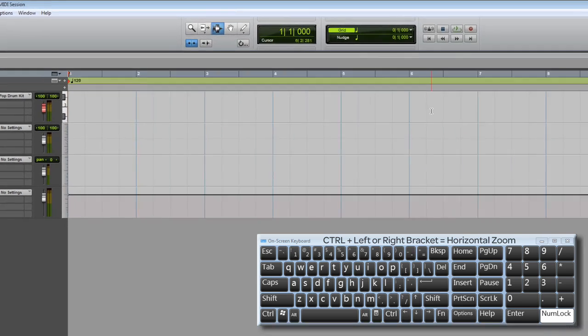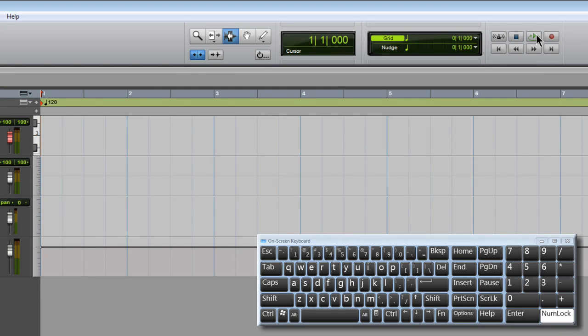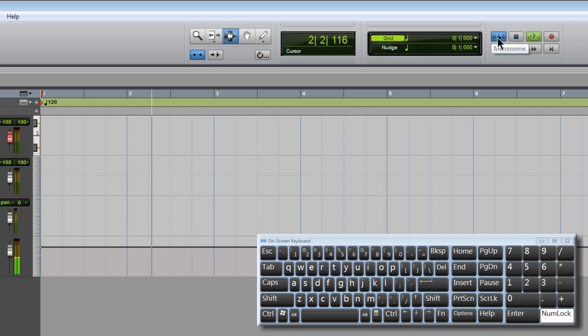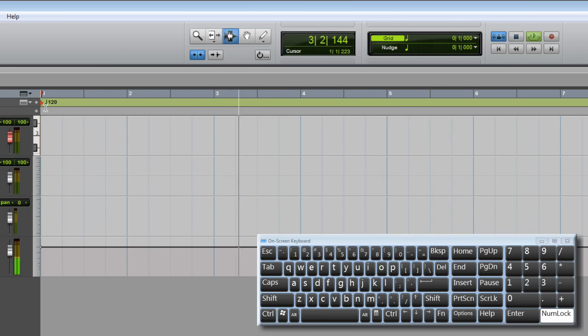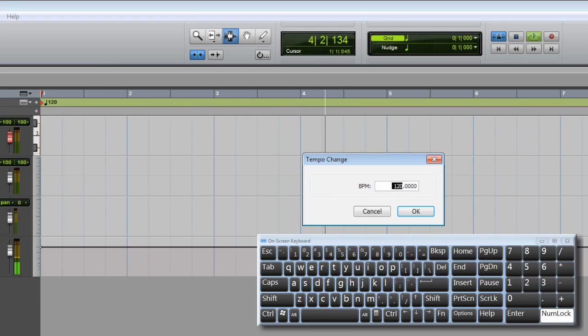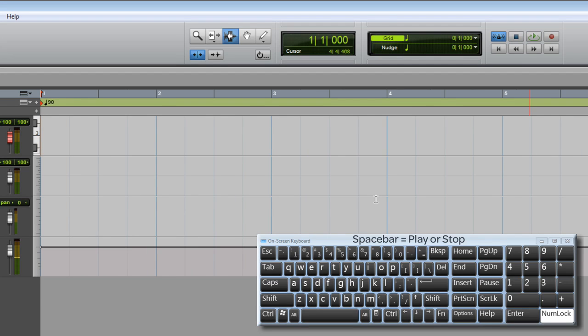OK, let's just set up the tempo. Press play and turn on the metronome. To change the tempo, just double click the little red diamond at the beginning of the tempo ruler and type in a new tempo.